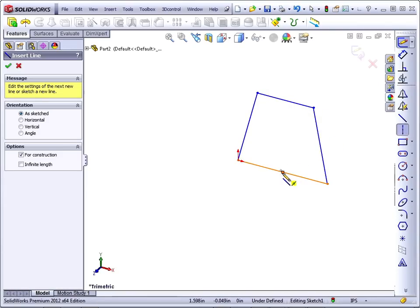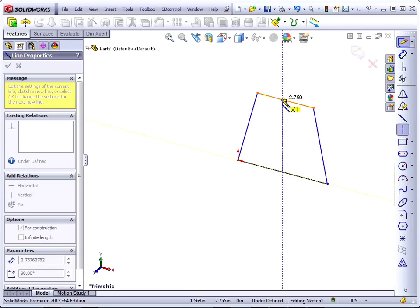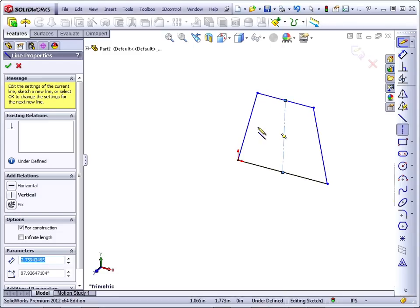So we'll grab a construction line, go from the center, from the midpoint of one line to the midpoint of the other line, and then add a vertical relationship.